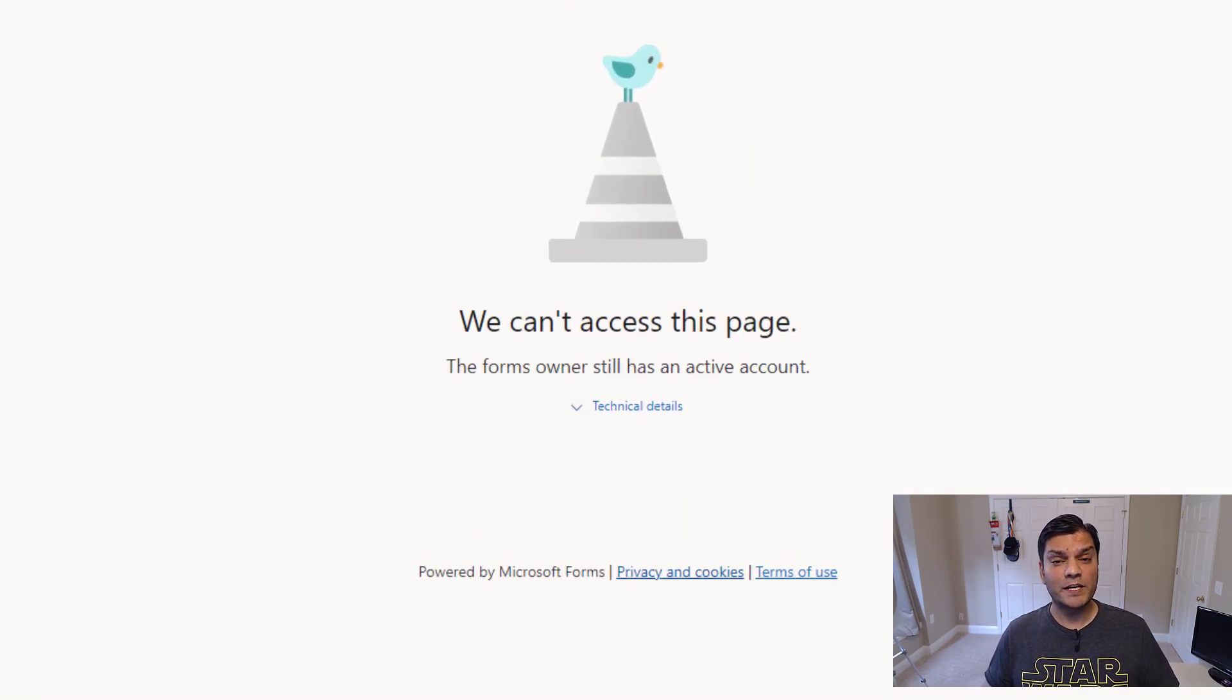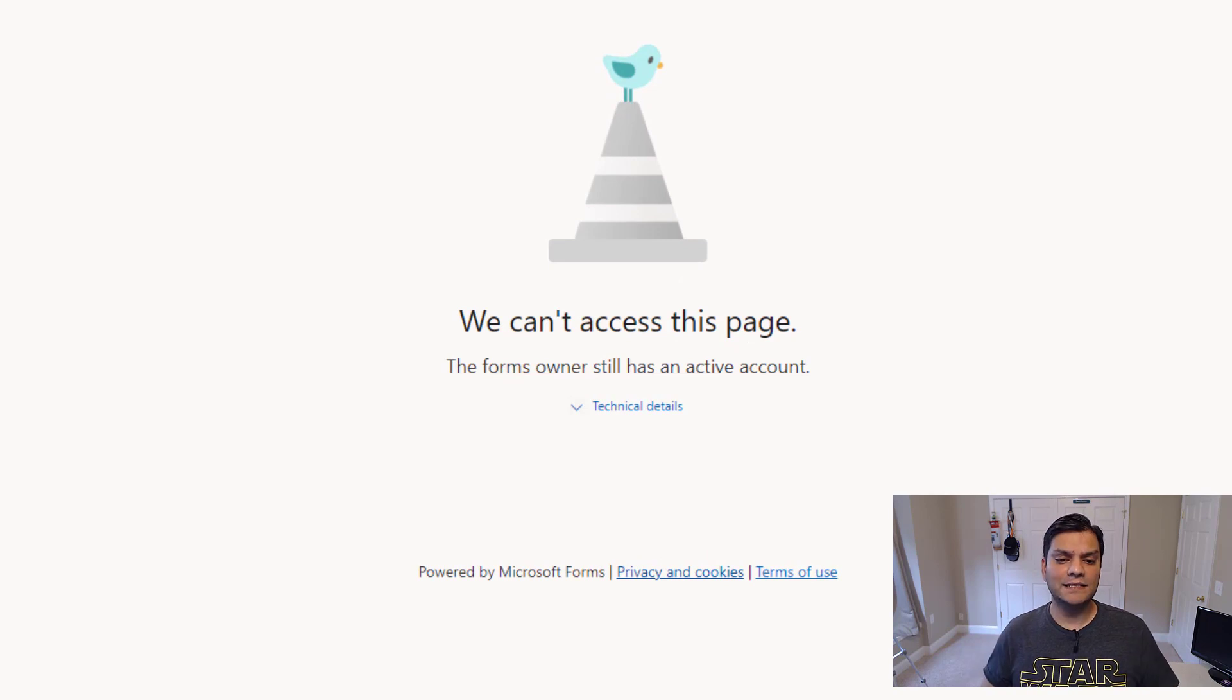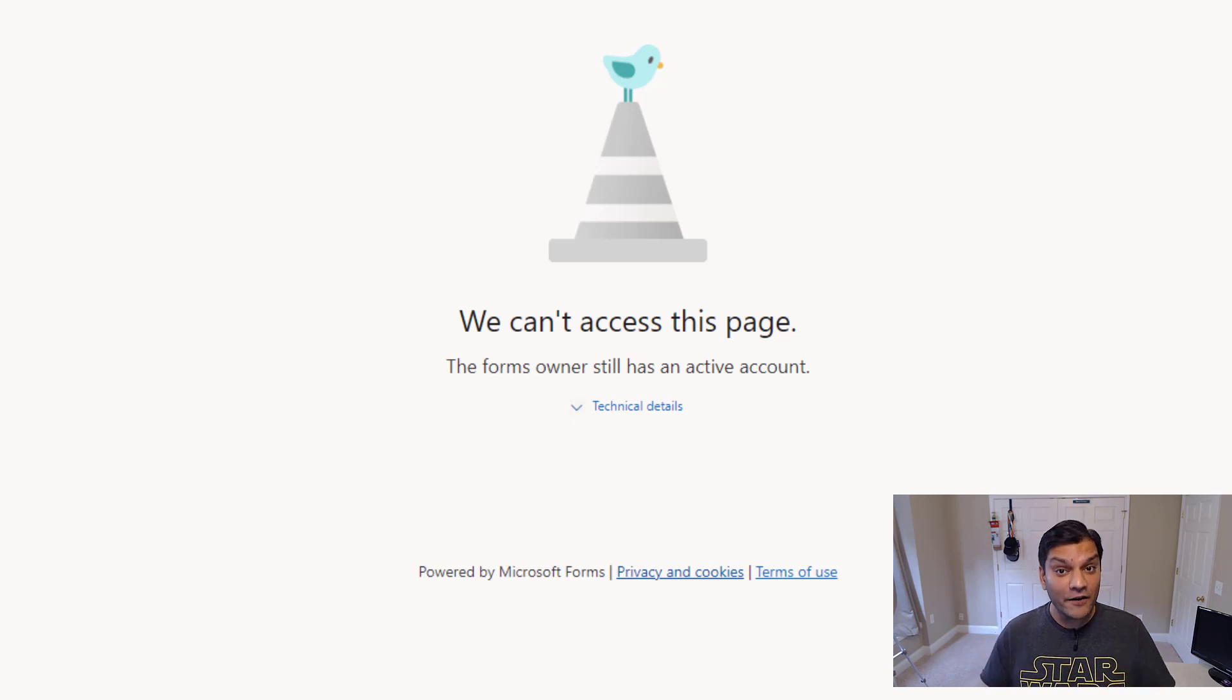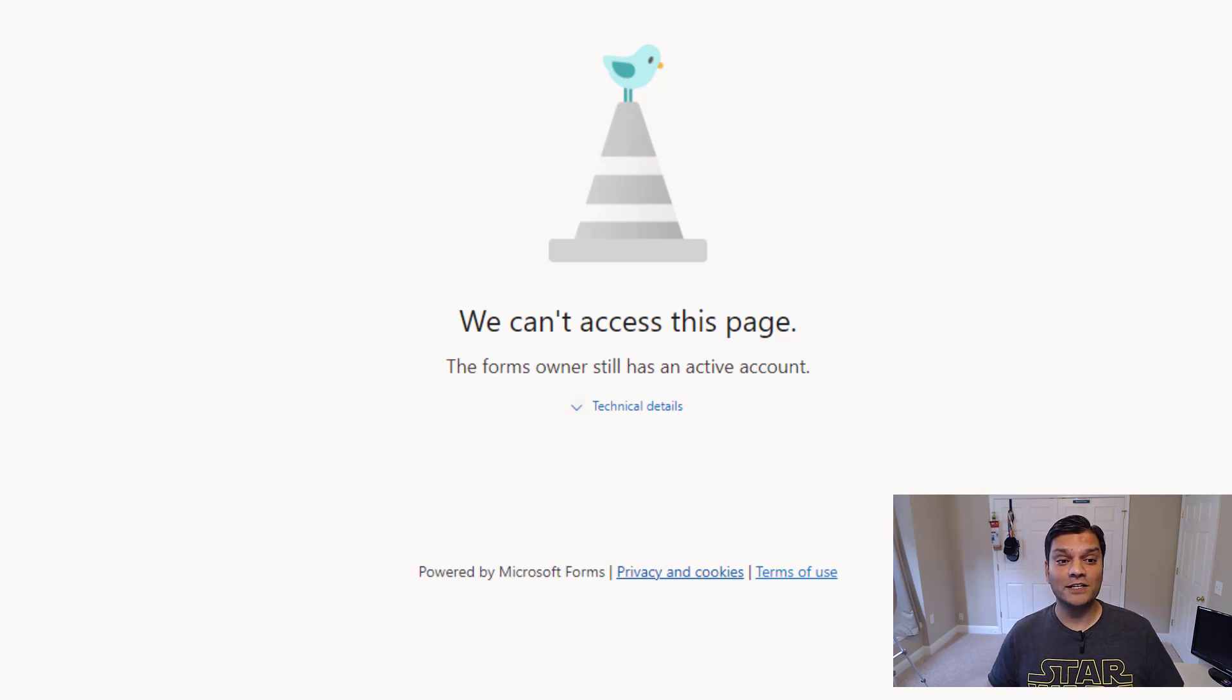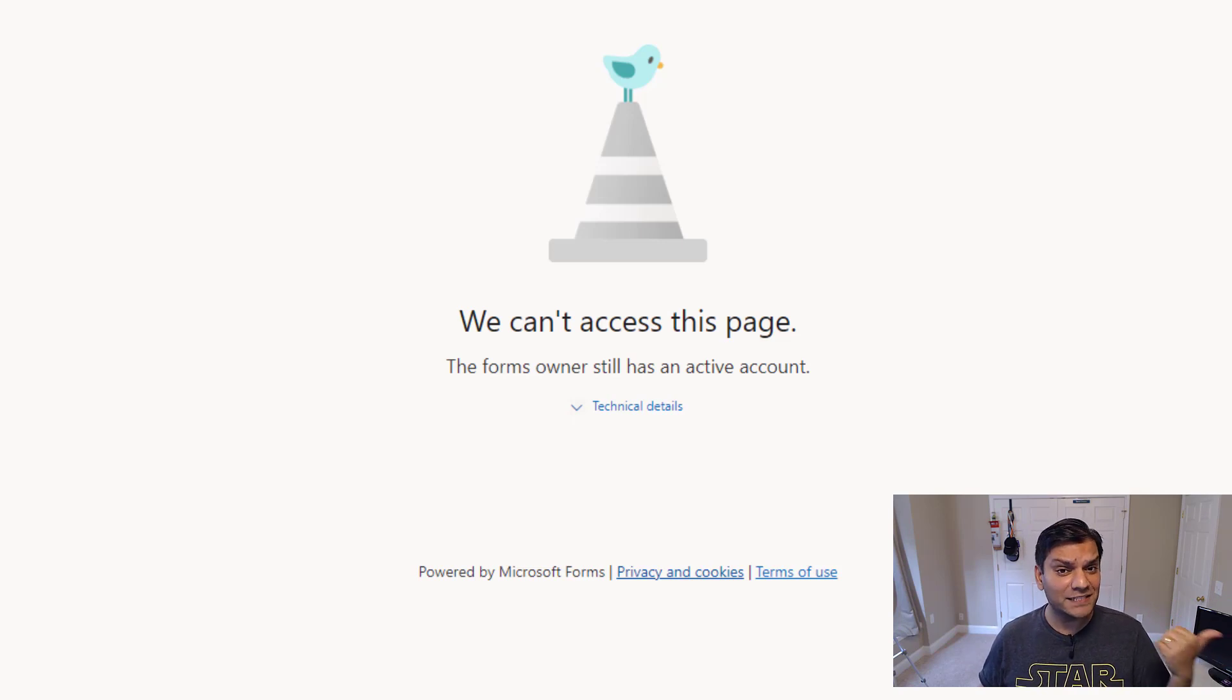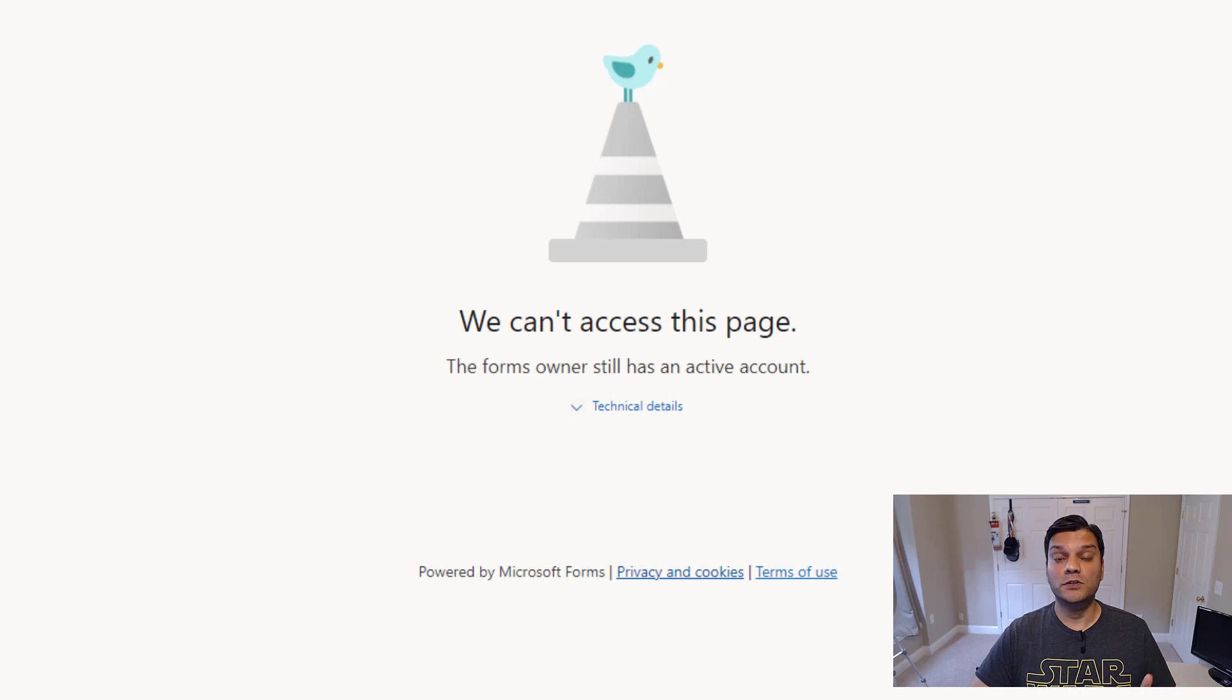Now, this is not what we were expecting for, but this is a really good message. He says, hey, we can't access this page, the form owner still has an active account. And that is a very important information for you to know is because, first of all, as an admin, I should have gone and verified, hey, is that user, is Nestor really left from the company?